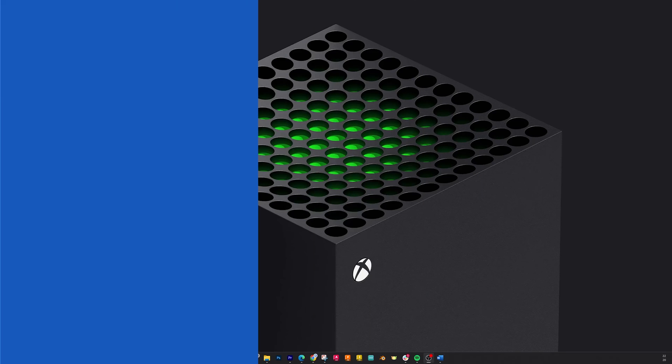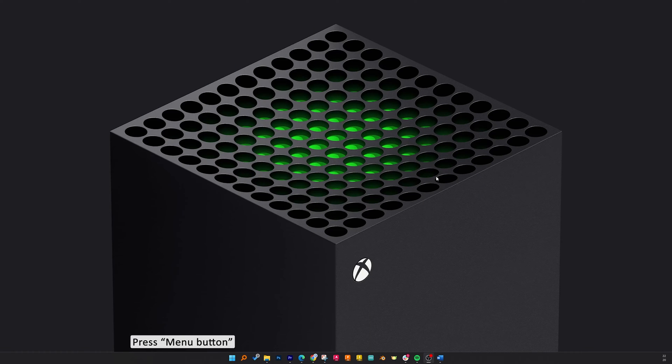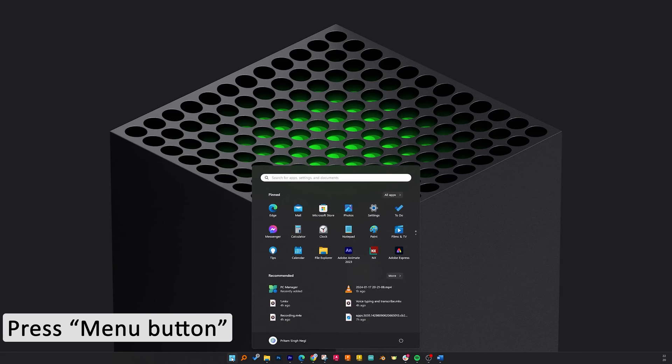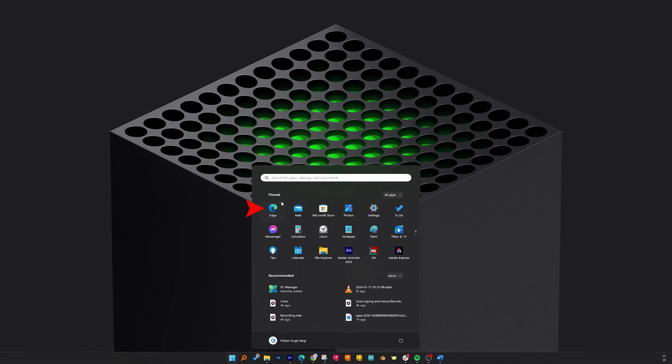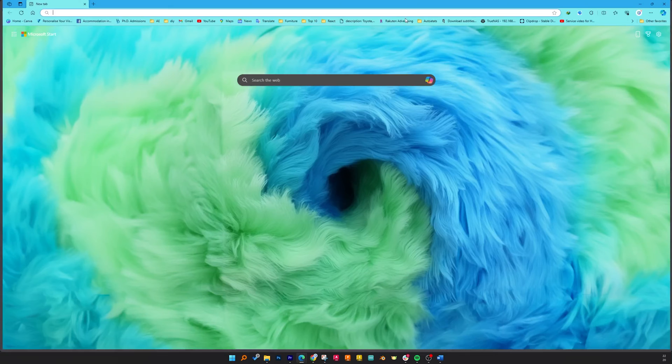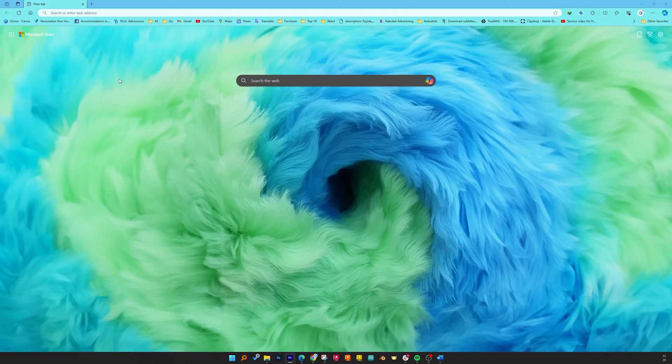For that, let's move on to our system. Here let me press the menu button and let's visit Microsoft Edge browser. Now you may wonder why I have not started Microsoft PowerPoint. Instead, I have started Microsoft Edge.